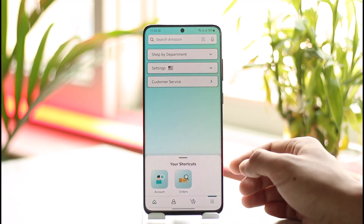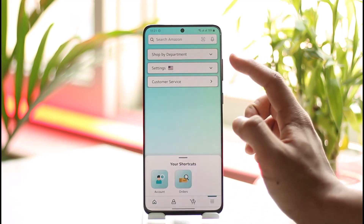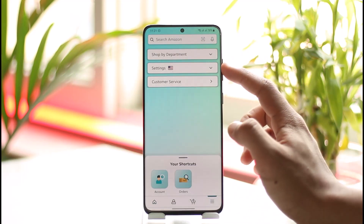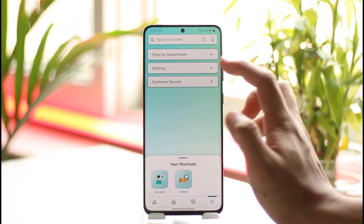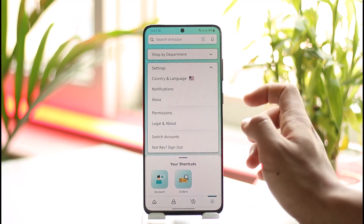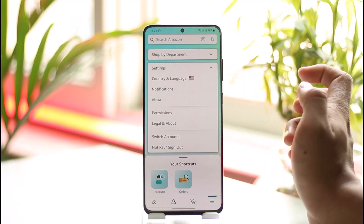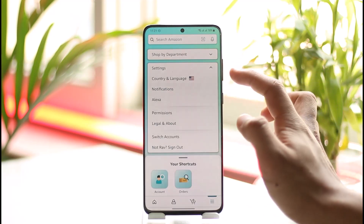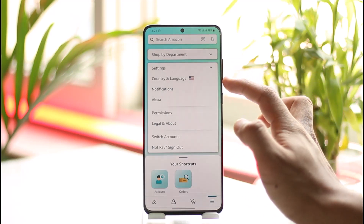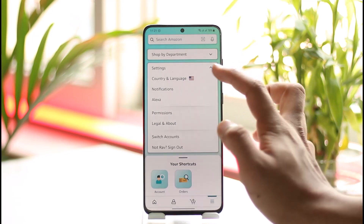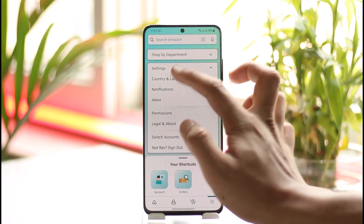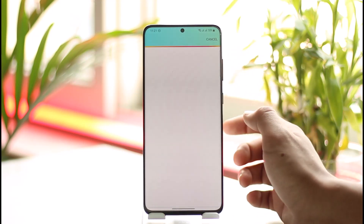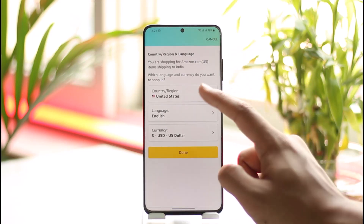To do this, after you launch the app, tap the three horizontal lines icon at the bottom right-hand side of the screen. You will see the Settings button — open the dropdown menu of Settings, and here you can see 'Country and Language'.